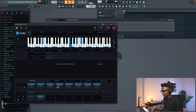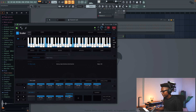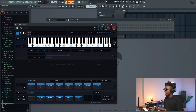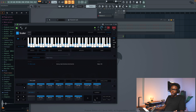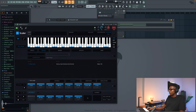I'm gonna go with this one first. Now you've created your chord progression. You can just drag it right there.